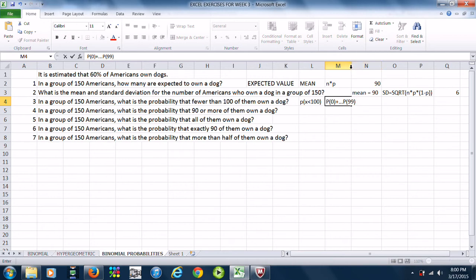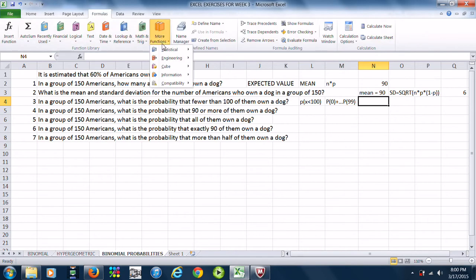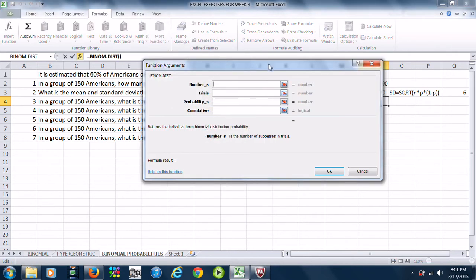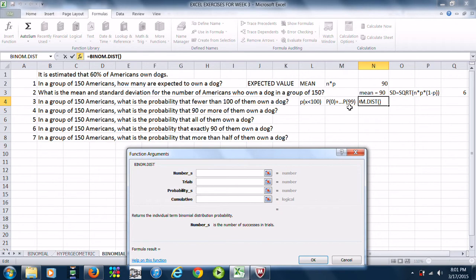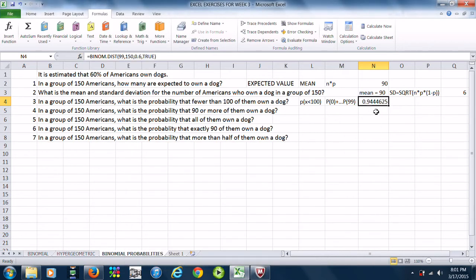We will use our BINOMDIST command with cumulative set to true. The probability from 0 to 99 will be found using BINOMDIST, which is in the statistical functions. The number of successes is the highest value we want, so that is 99. The trials is 150, the probability of success is 0.6, and since we want to add things up, cumulative is true. So we get 0.944.